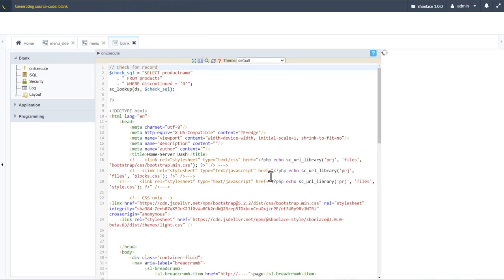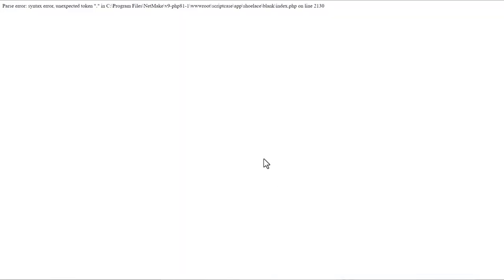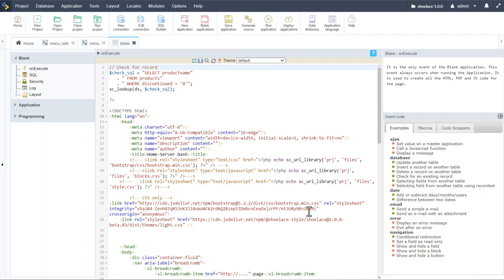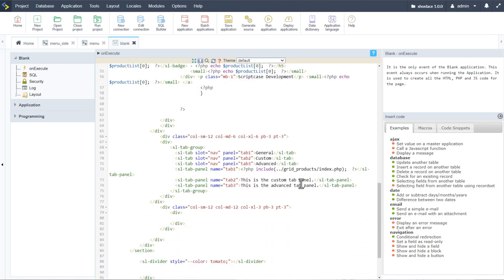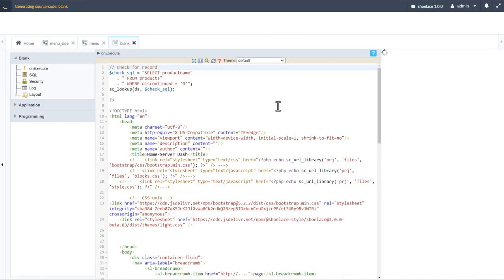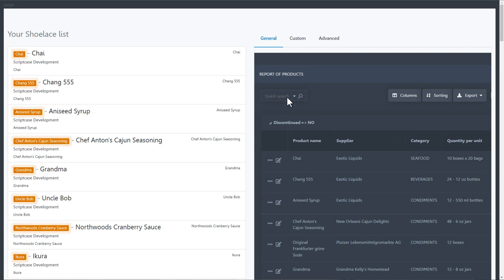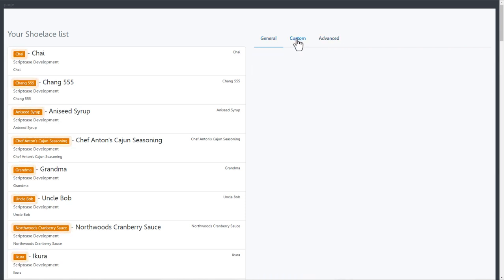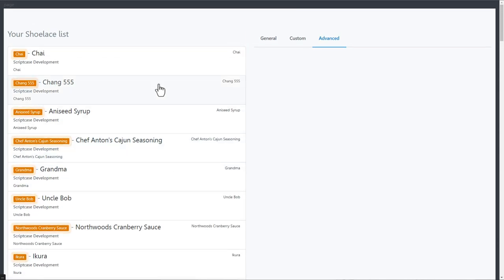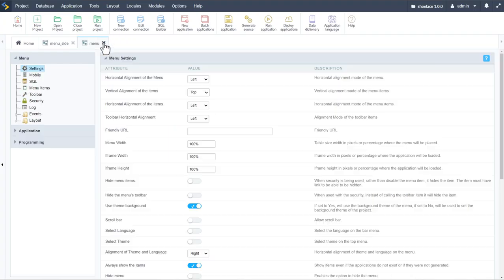If I run that application we'll see an error message — I made a slight error and left out the hyphens from the path. Adding those in and running the blank application again, it will then display our grid application within the Shoelace component custom dashboard. Just like that we can use some of the amazingly cool features available within Scriptcase.